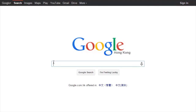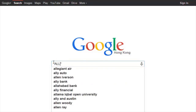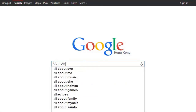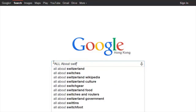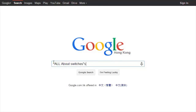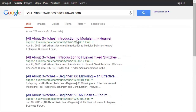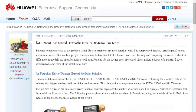Thank you for watching. To obtain more information about common configurations and typical features of Huawei switches, see the All About Switches threads. To find these threads, enter "All About Switches" site:huawei.com in the Google search field and click any of the displayed links to enter Huawei Enterprise Support Community.